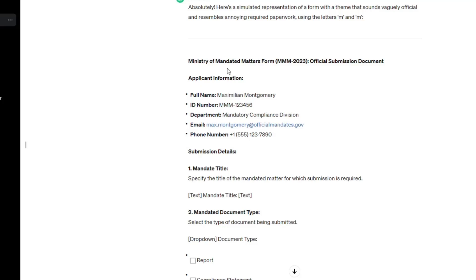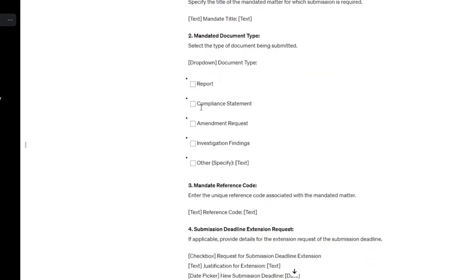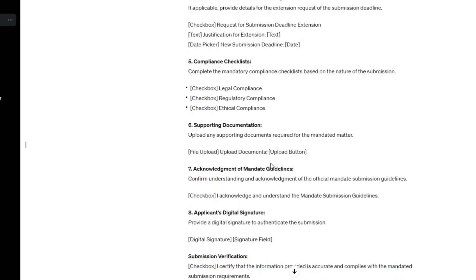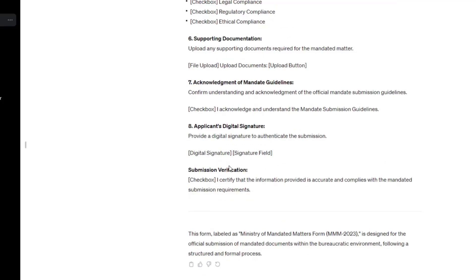We have the mandatory compliance division with the real, real compliance state in the checkbox and justification for extension and digital signature on this form. Yes. Yes, this is, this is just perfect.